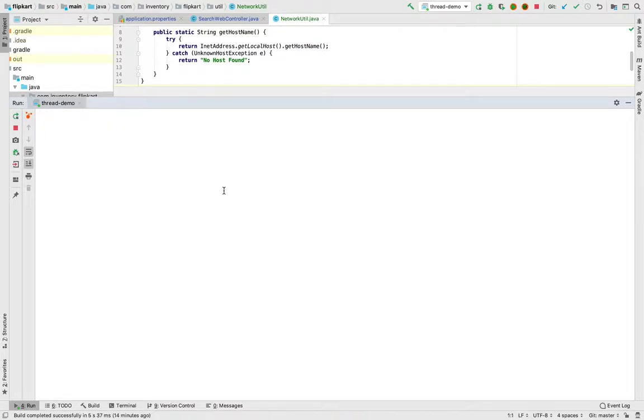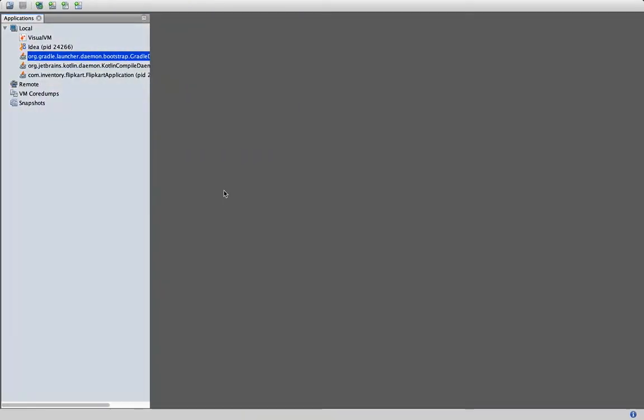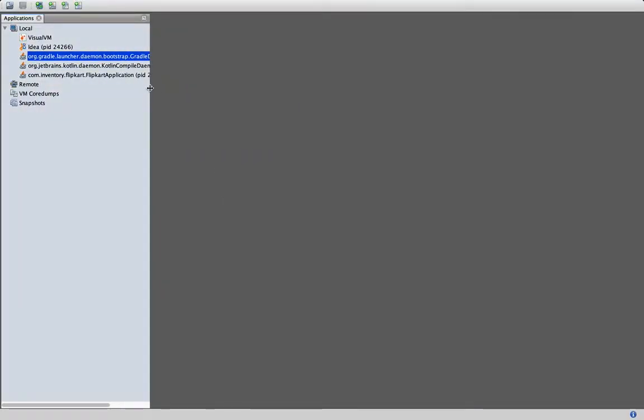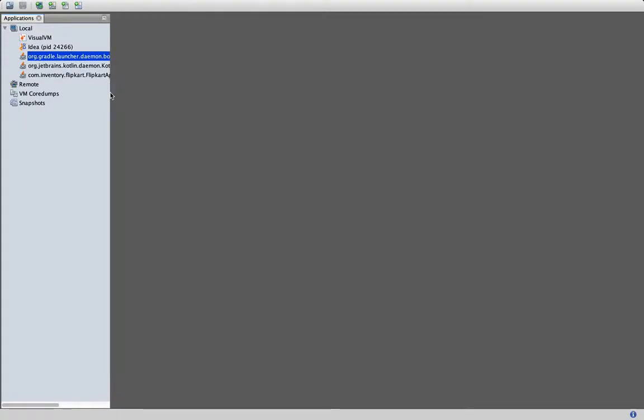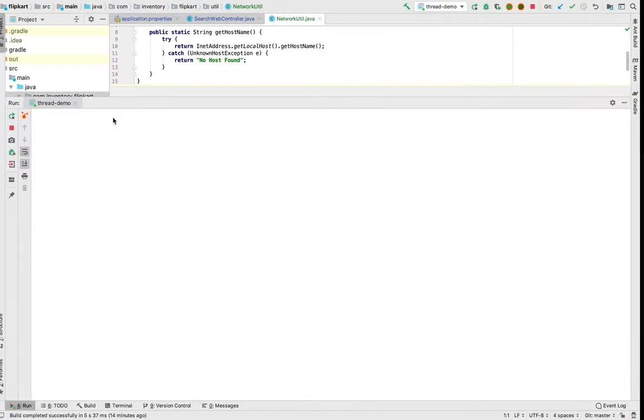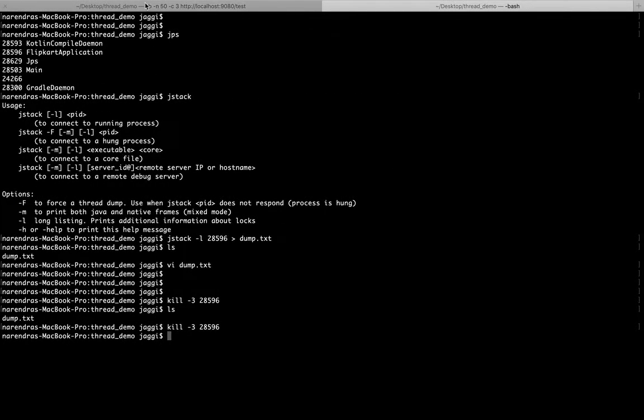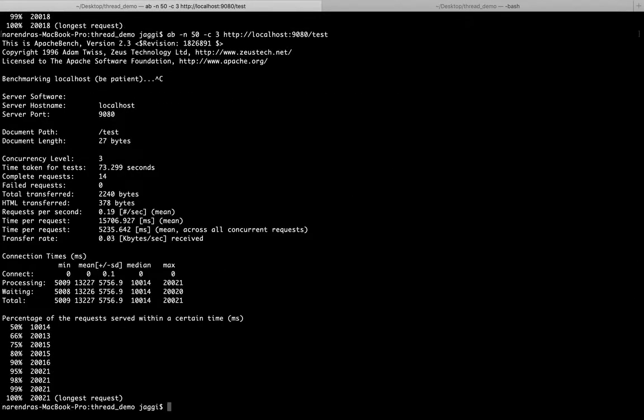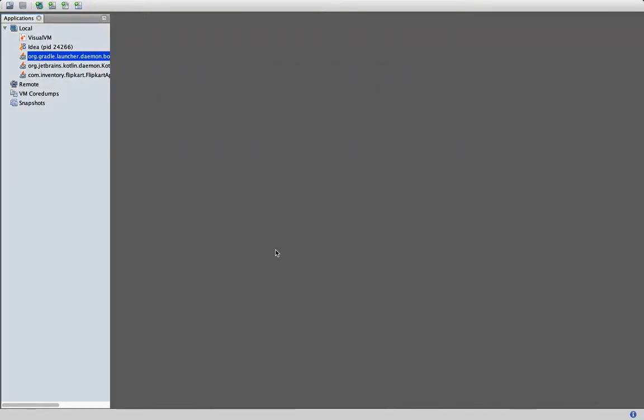We understood the second way as well. The third is jvisualvm. jvisualvm actually is the standard again, the standard tool which comes with the JDK. Let me see if the jstack is working or not.